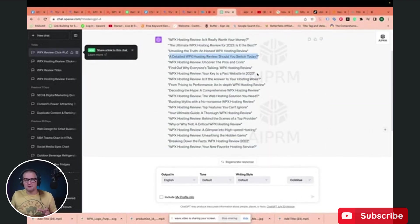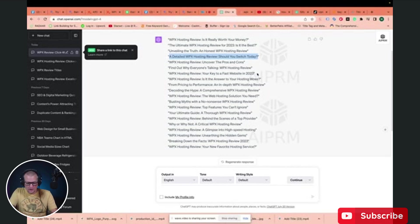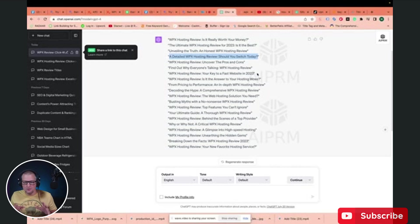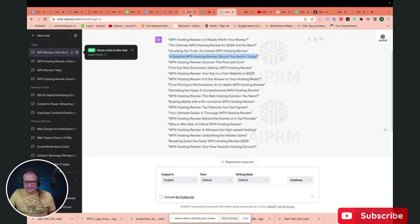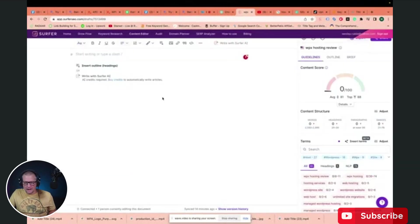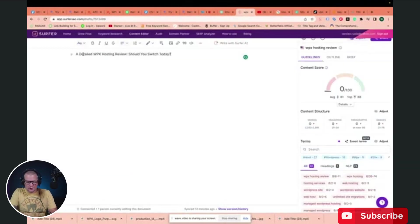As you can see, ChatGPT created some really awesome headlines for us. I like this one: "A Detailed WPX Hosting Review — Should You Switch Today?" I like that one. So I'm going to jump back over to Surfer SEO and go ahead and put our title in.